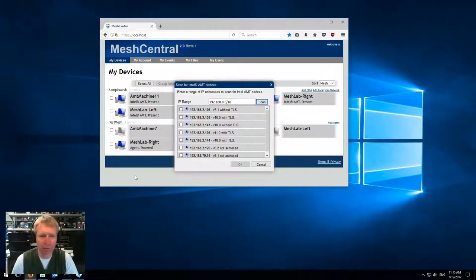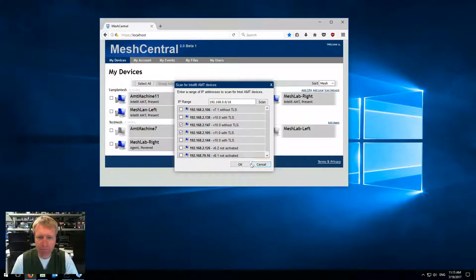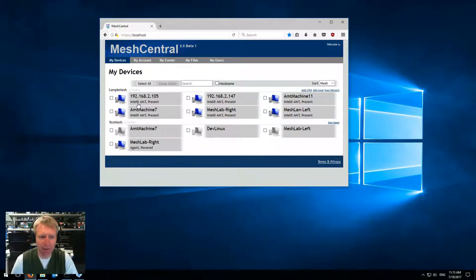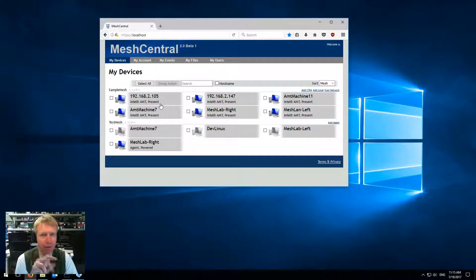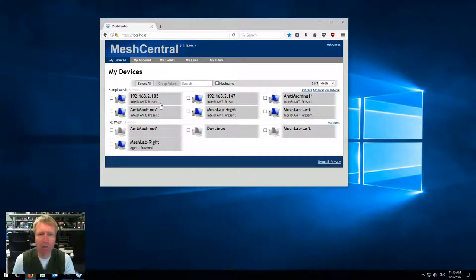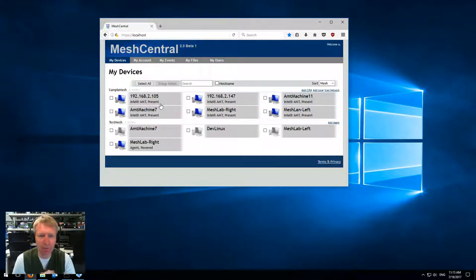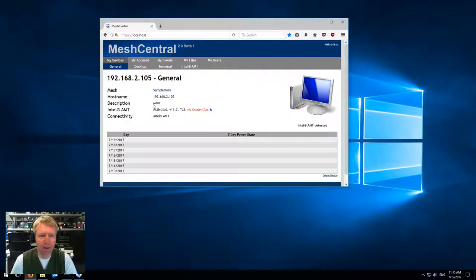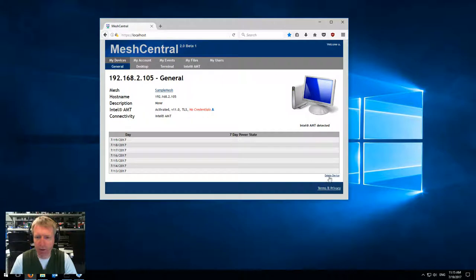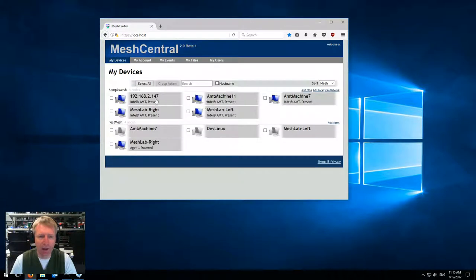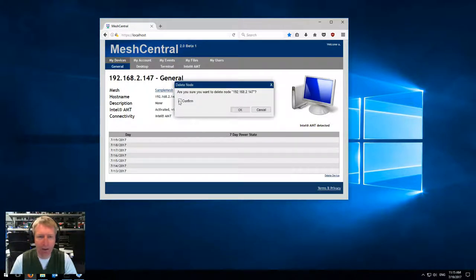Here again, you can select multiple machines, click OK, and those machines will be added. You'll notice that the machine says Intel AMT present. That's because, like Mesh Commander with the little green dots, Mesh Central 2 also regularly scans the Intel AMT machines with RMCP, figures out if they're present, and shows them on the web page. I'm going to delete the two devices I just added here.